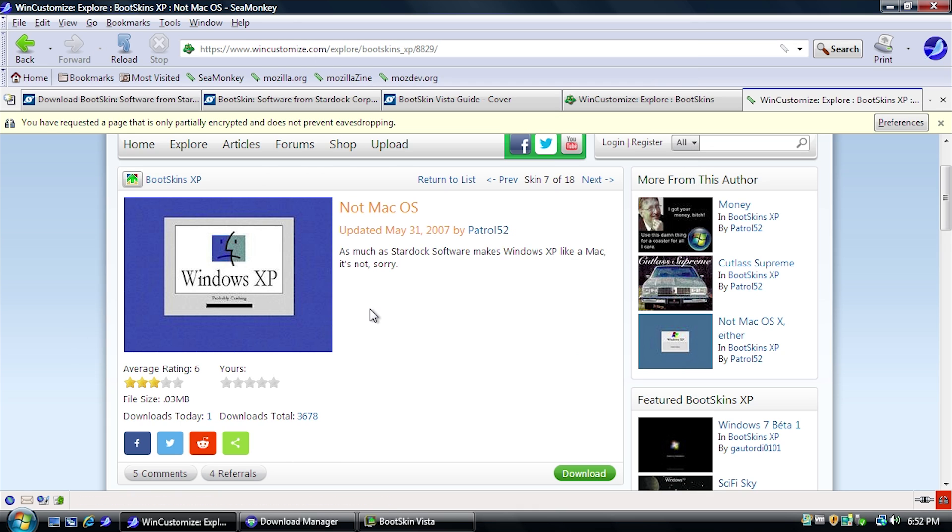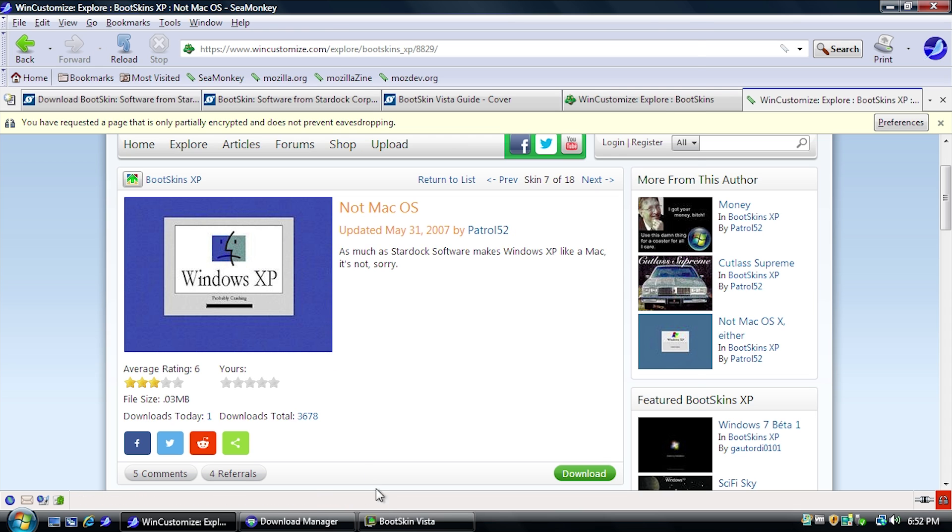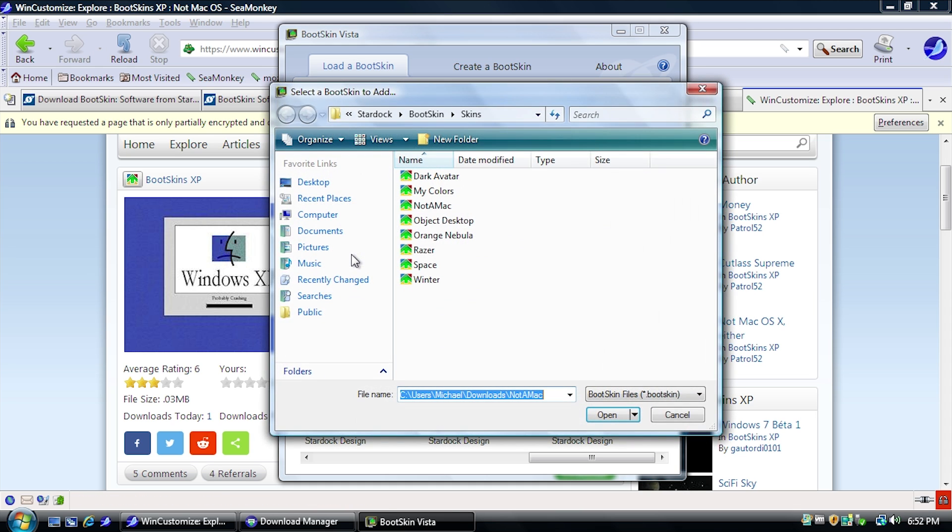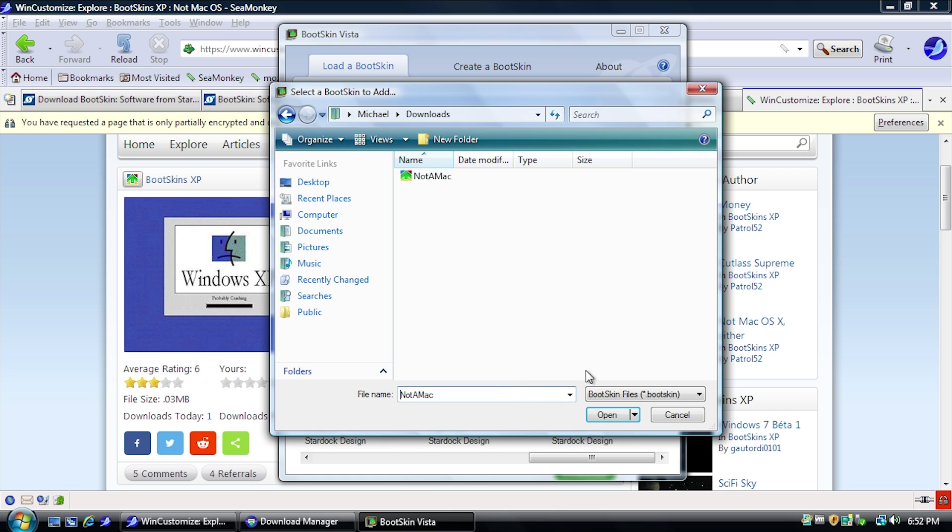So what I did just to show you guys what happens is I downloaded the same not macOS Bootskin that I did in the previous video. Now, what happens is when I try to add that Bootskin to the application here, so this is it right here. You can see that it does look like it might work with the program.